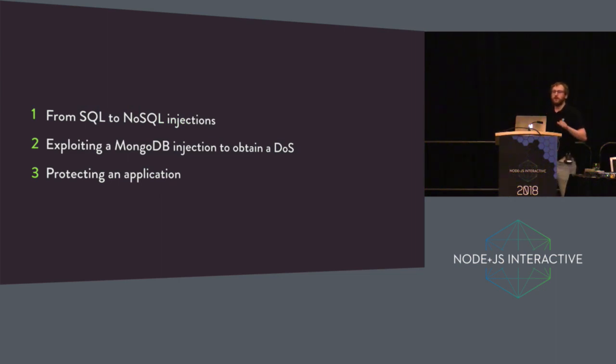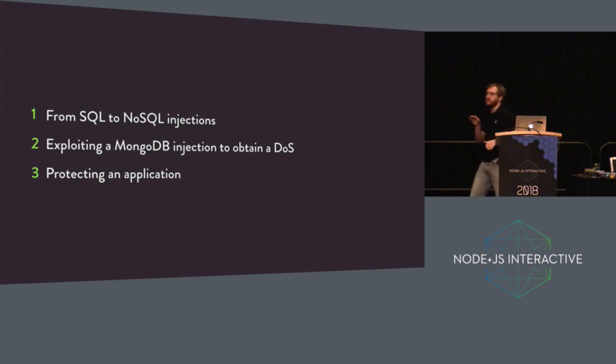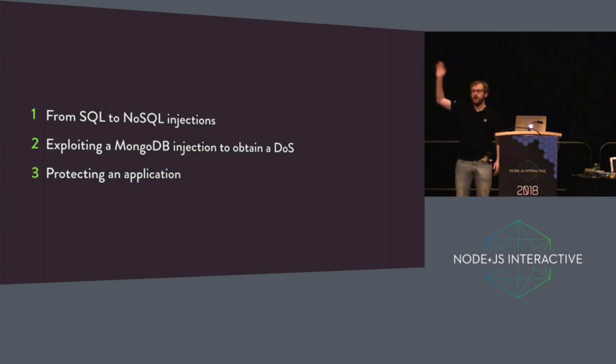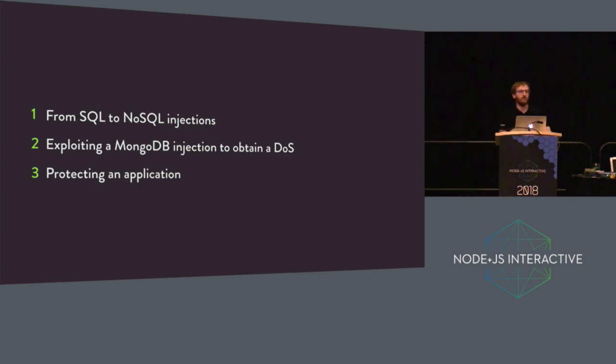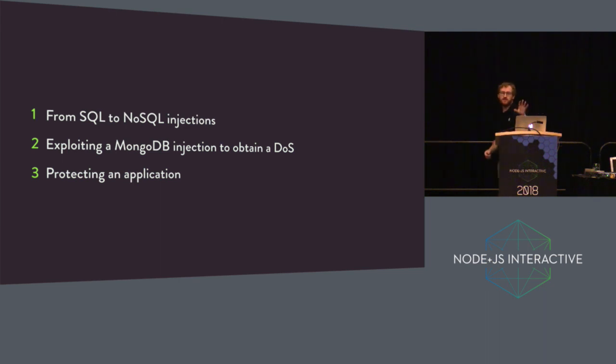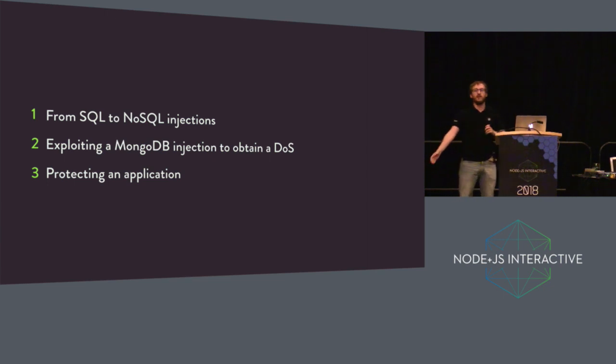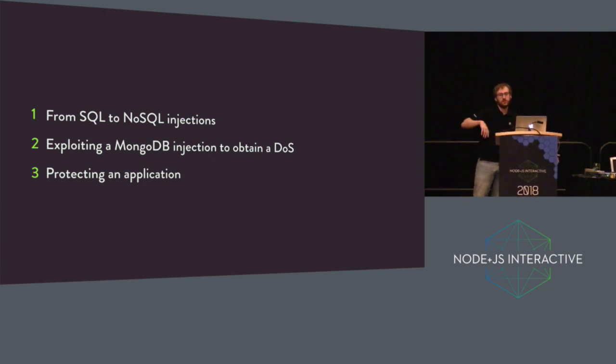Let's go through serious business right now. Just a quick poll, who in the room is already familiar with SQL injections? Yeah, pretty much everyone. I will go quickly on the first part because the first part is mostly reminders about SQL injection. Then I will explain how to obtain NoSQL injections.